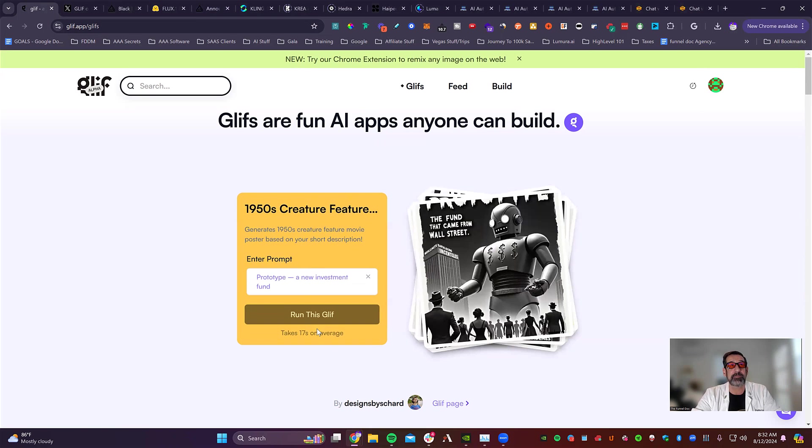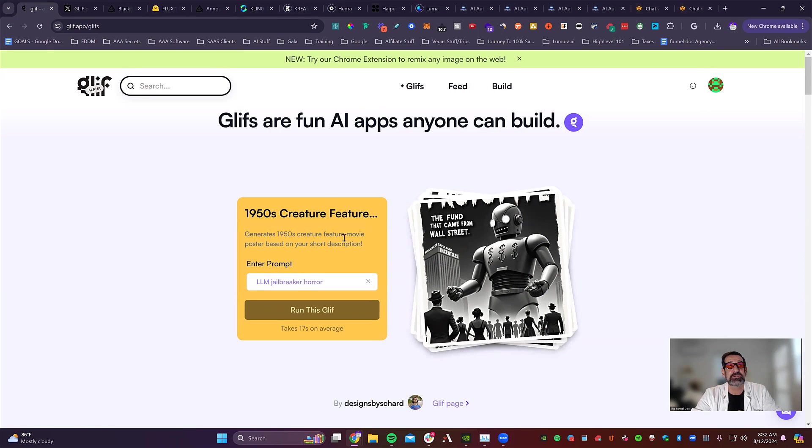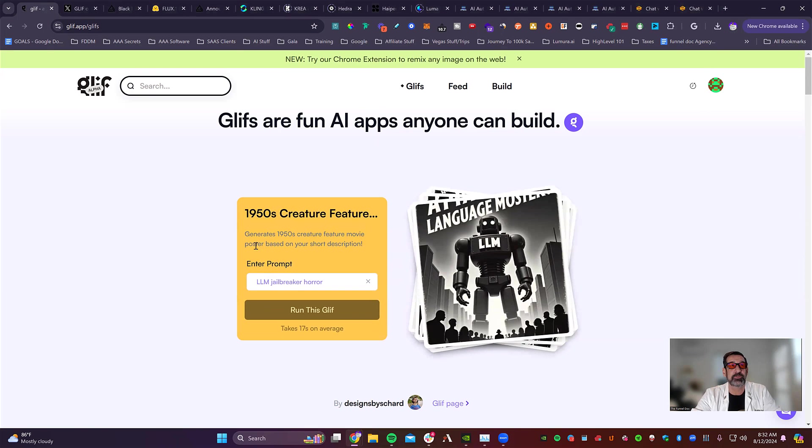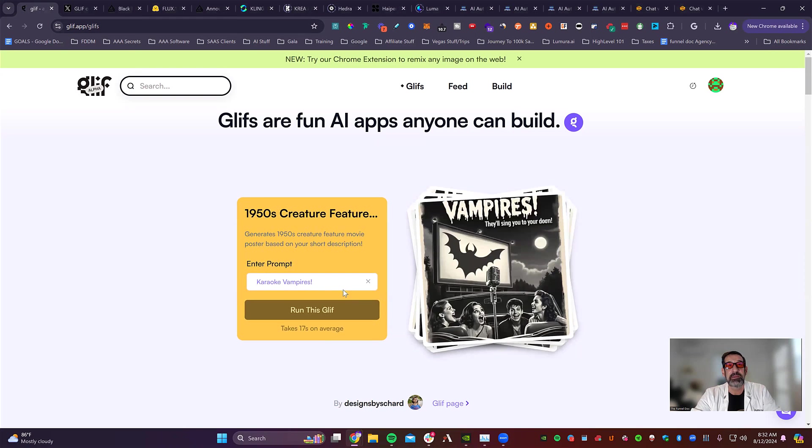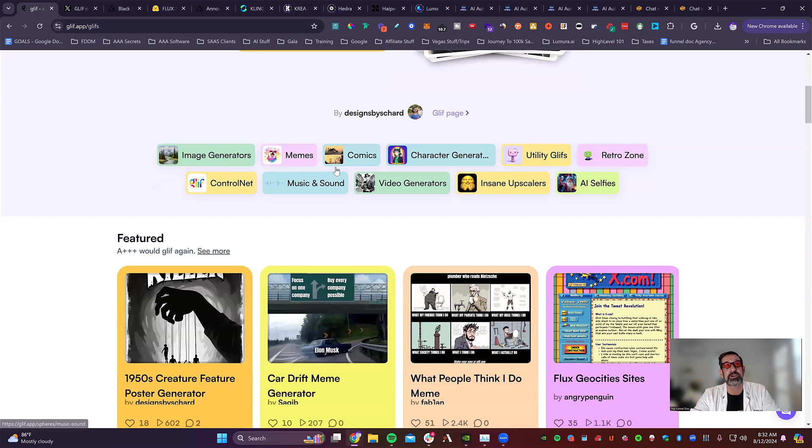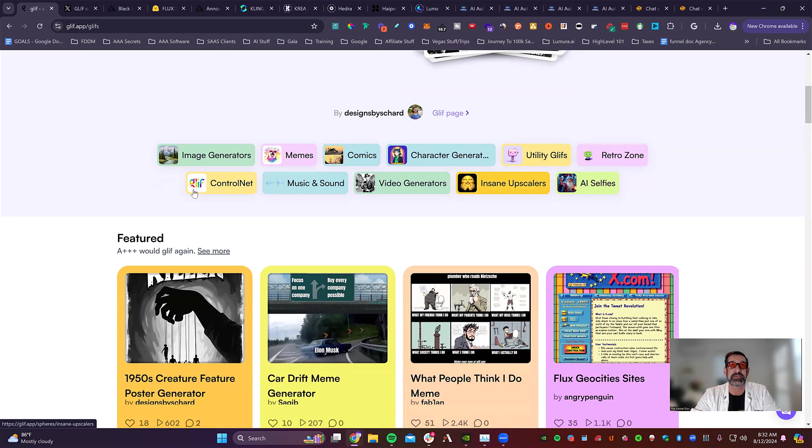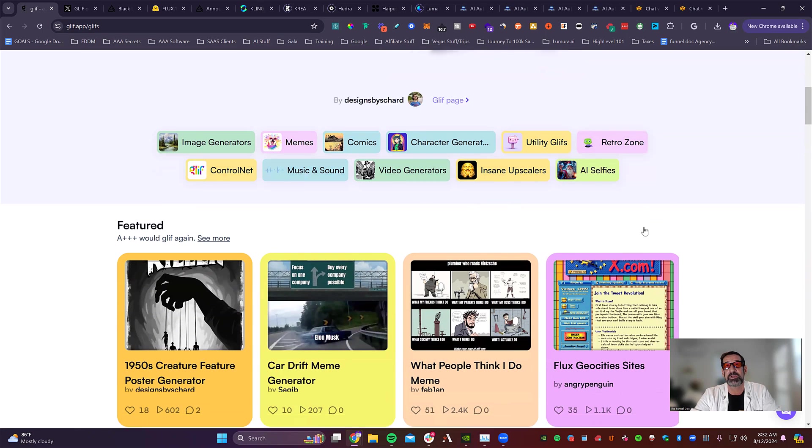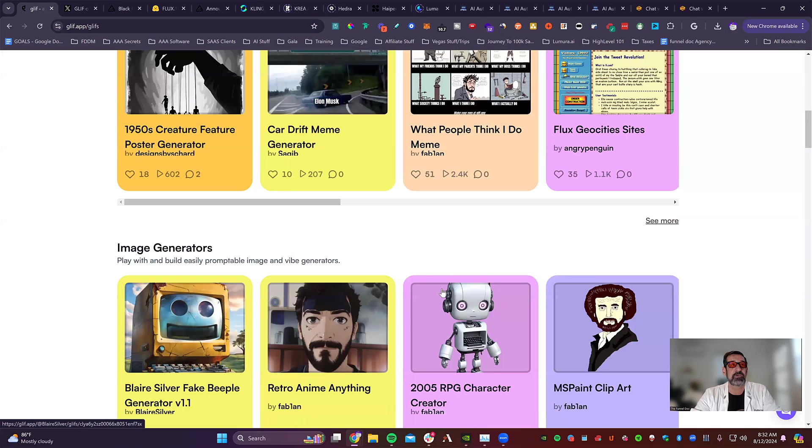Like this is the prompt creator right here. All you do now, type in, it says generate 50s creature feature movie posters based on short description. So you see, you just come in, create it, and it'll create it for you. Or you've got all different types of stuff. You've got AI generators, memes, comic, character generators, utilities, selfies, all different video generators, sound, music, so much different stuff you can do here.